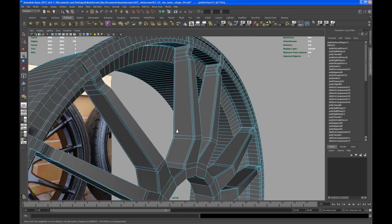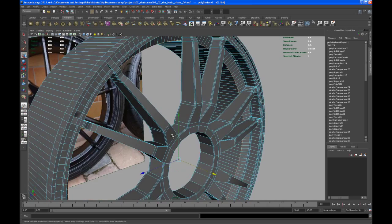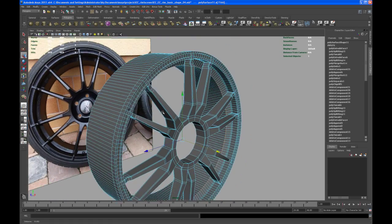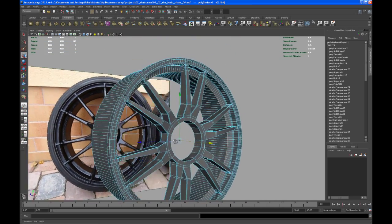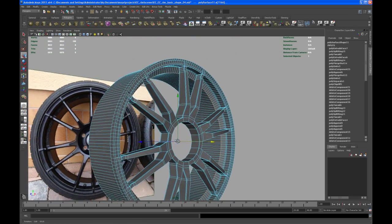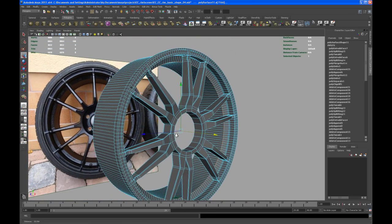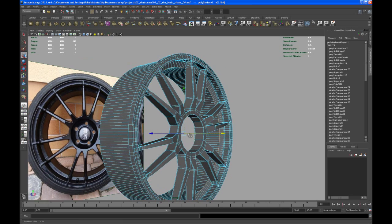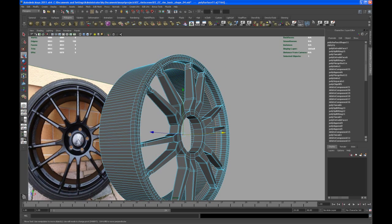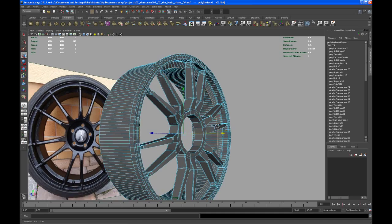So with that done let me pause the video again. And in the next lesson I'm going to show you how to connect the spokes to that inner part of that rim.